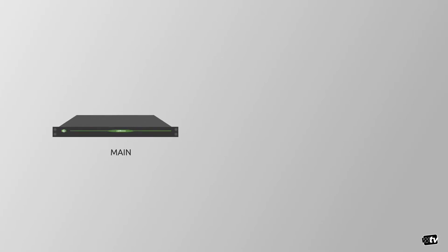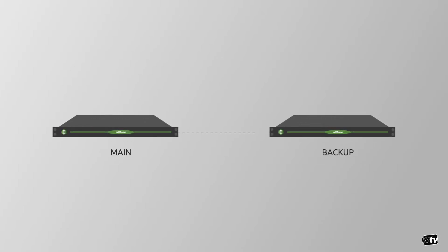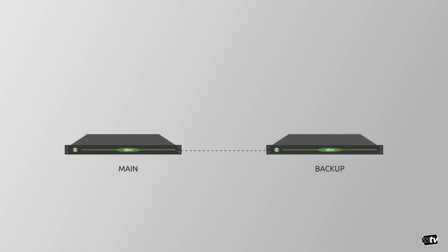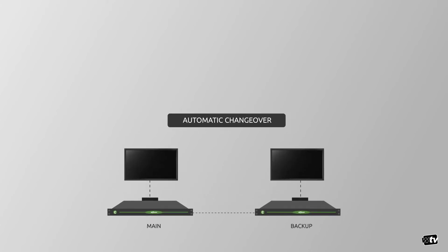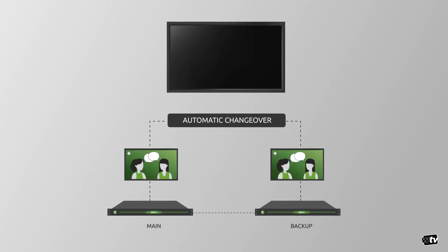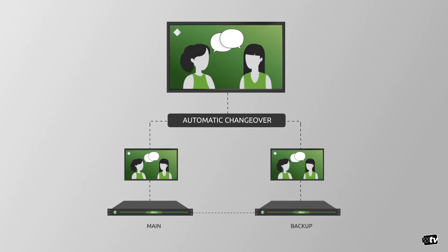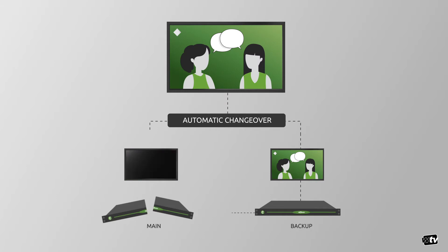In the simplest and most reliable configuration, ChannelMaker works with a main and backup playout. Both playouts output your channel simultaneously and you can have an automatic changeover to reliably choose the system that resists any possible failure.